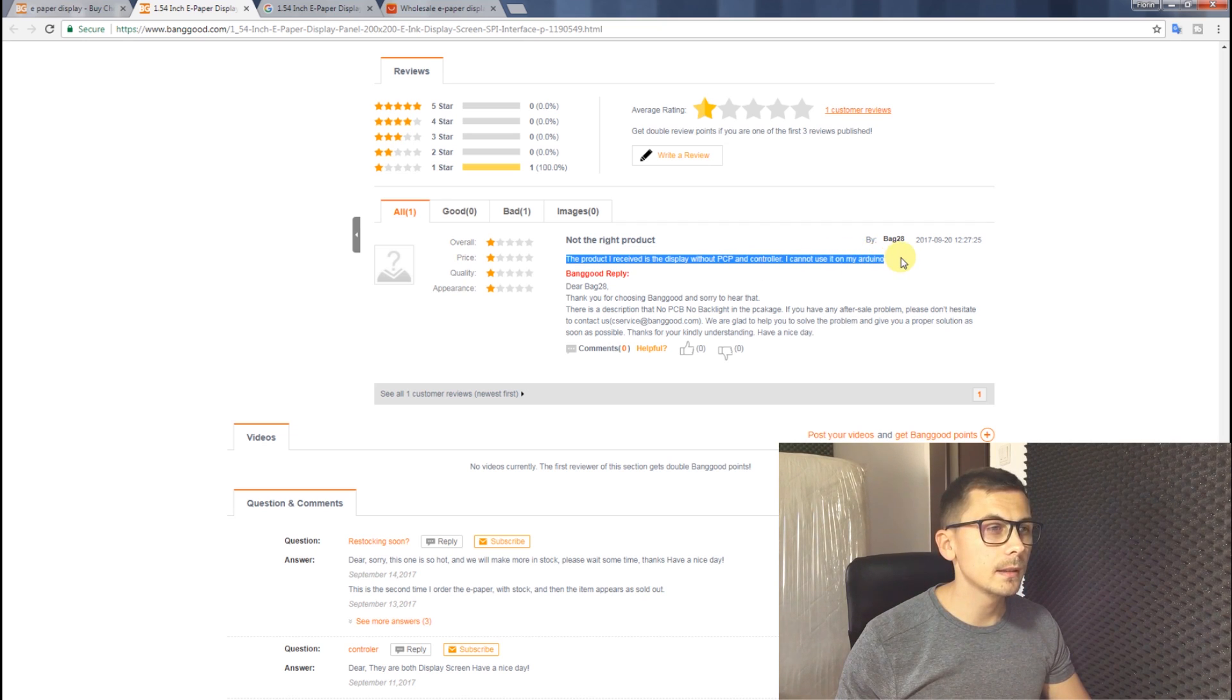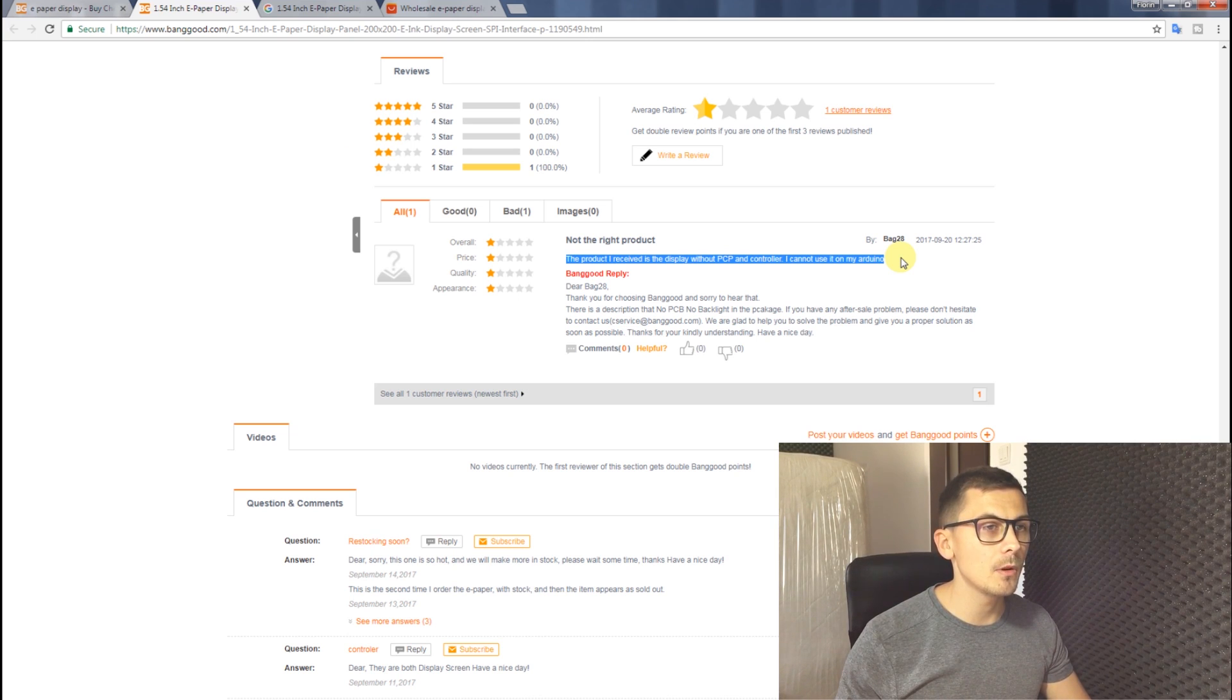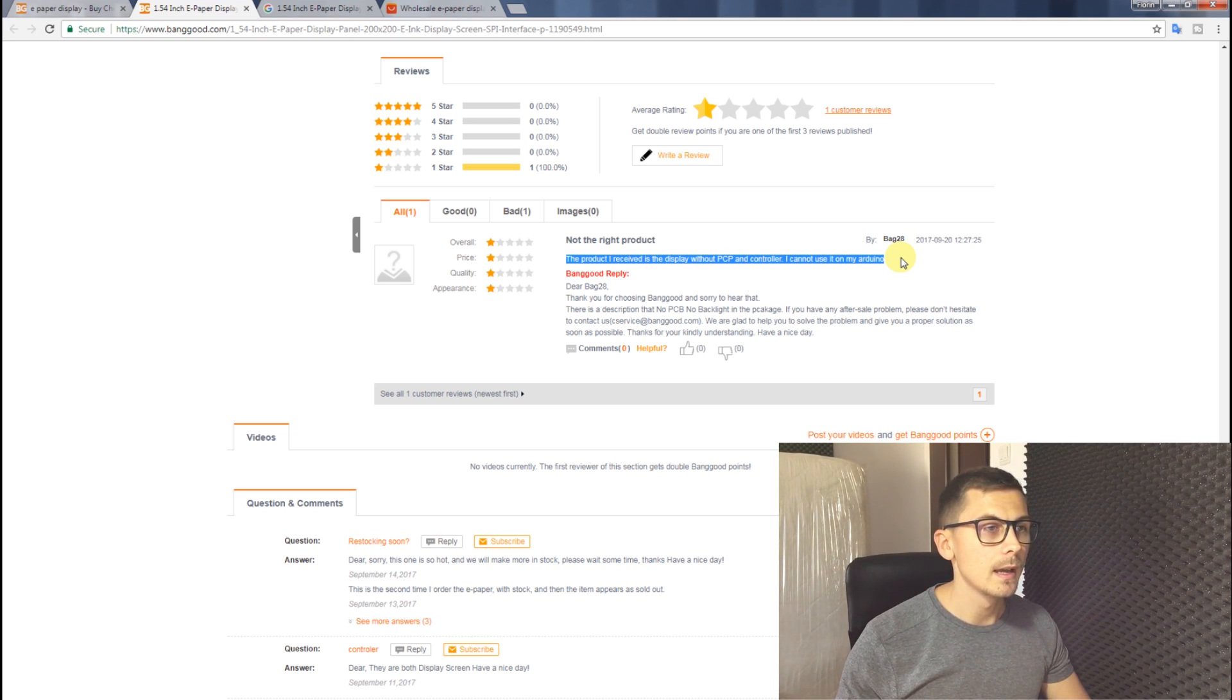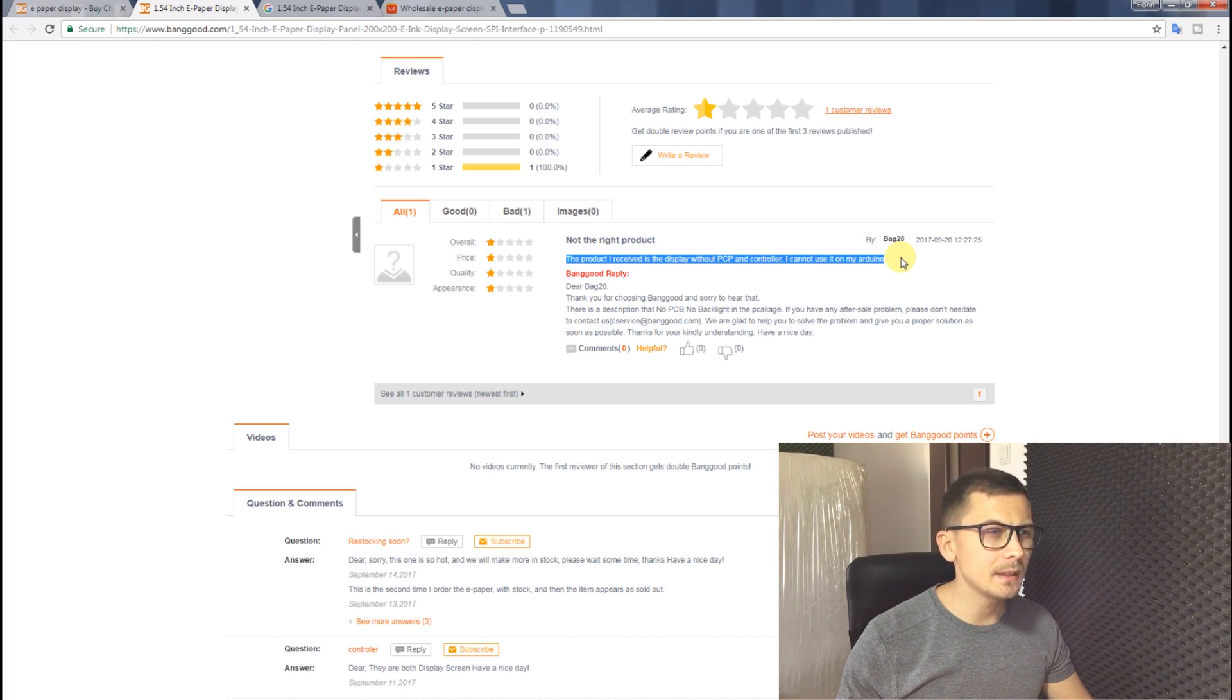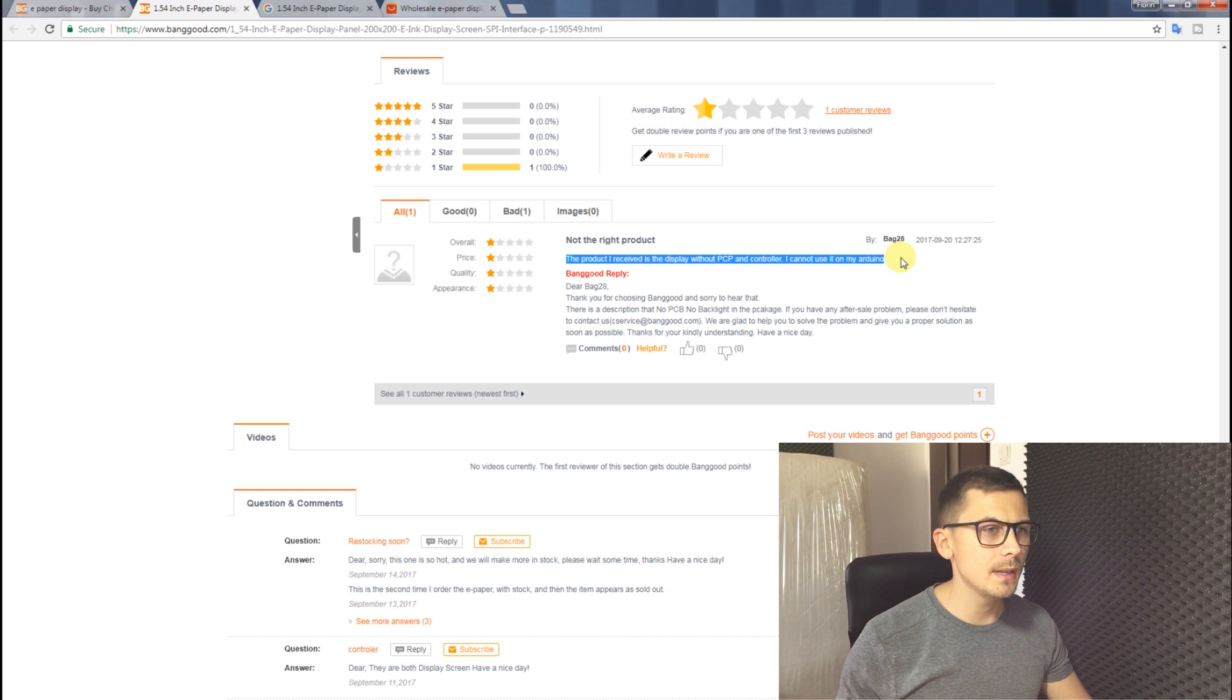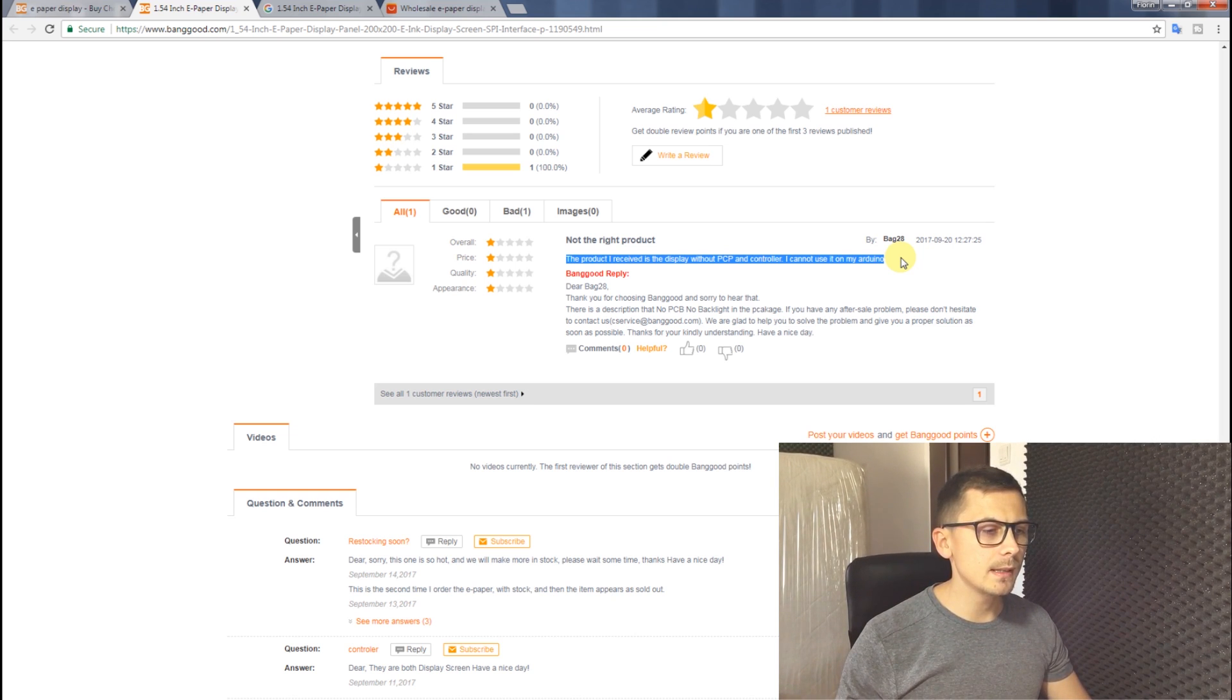The product I received is a display without the PCB module or the controller. And Banggood is replying that there is a description that there is no PCB, no backlight in the package. But I believe this is bullshit.